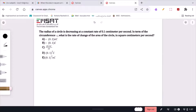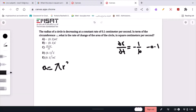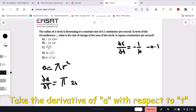The radius of a circle is decreasing at a constant rate of 0.1 centimeters per second. So we're told that dr/dt equals negative one-tenth, or negative 0.1. In terms of the circumference C, what is the rate of change of the area in square centimeters per second? We have A equals πr squared, and taking the derivative: dA/dt equals π times 2r times dr/dt.